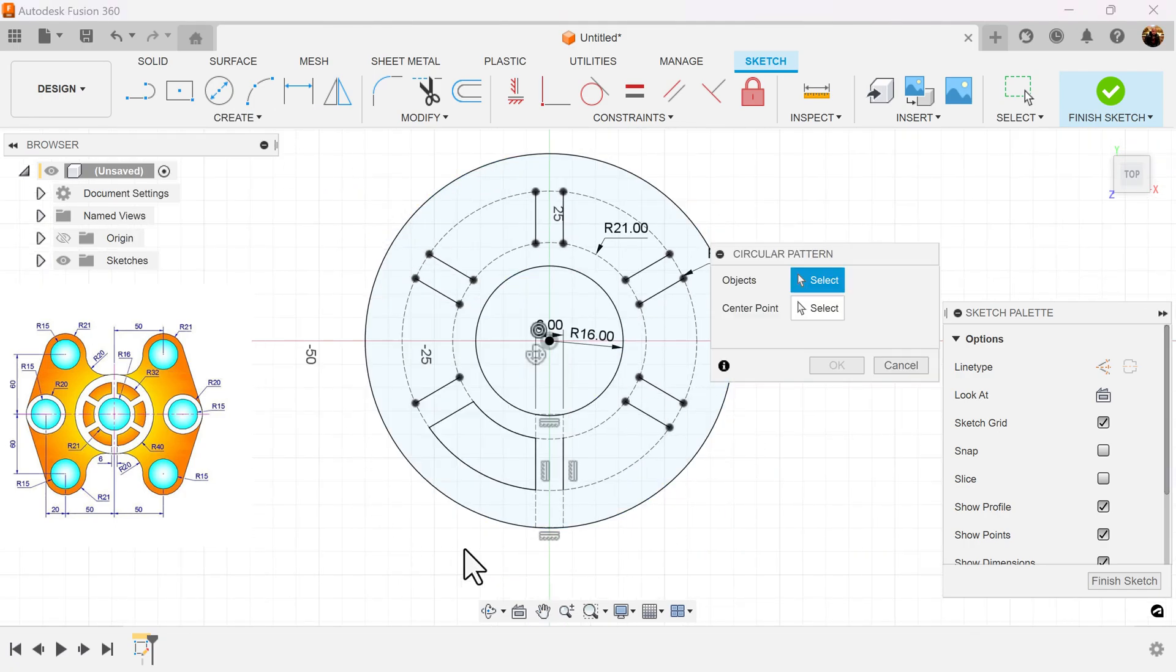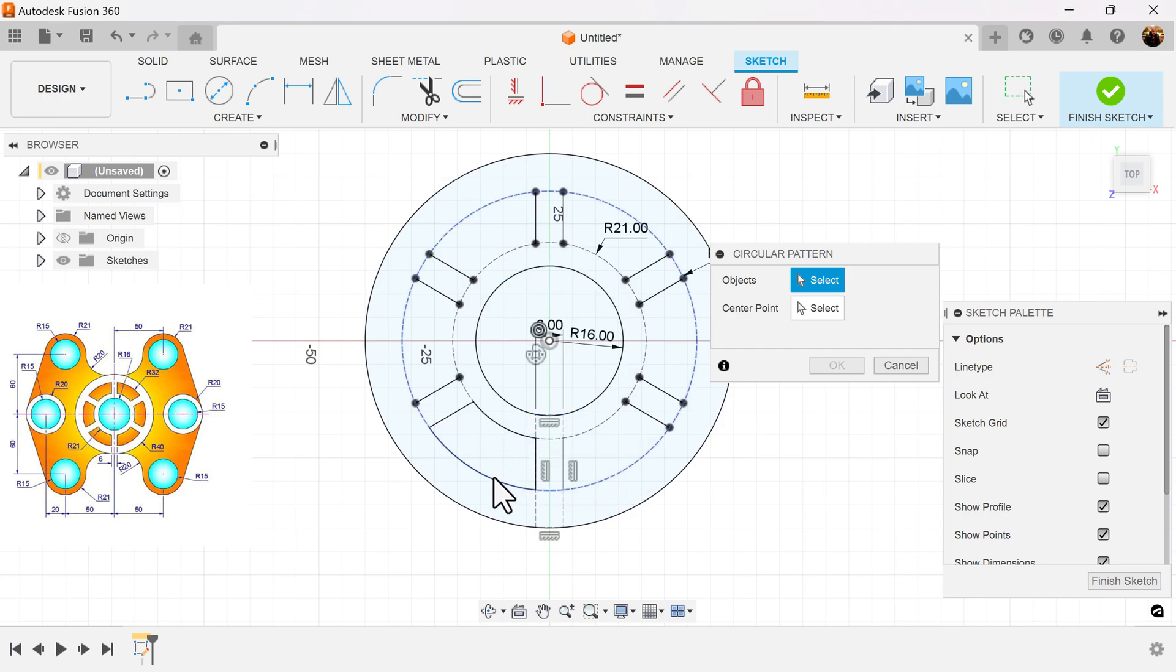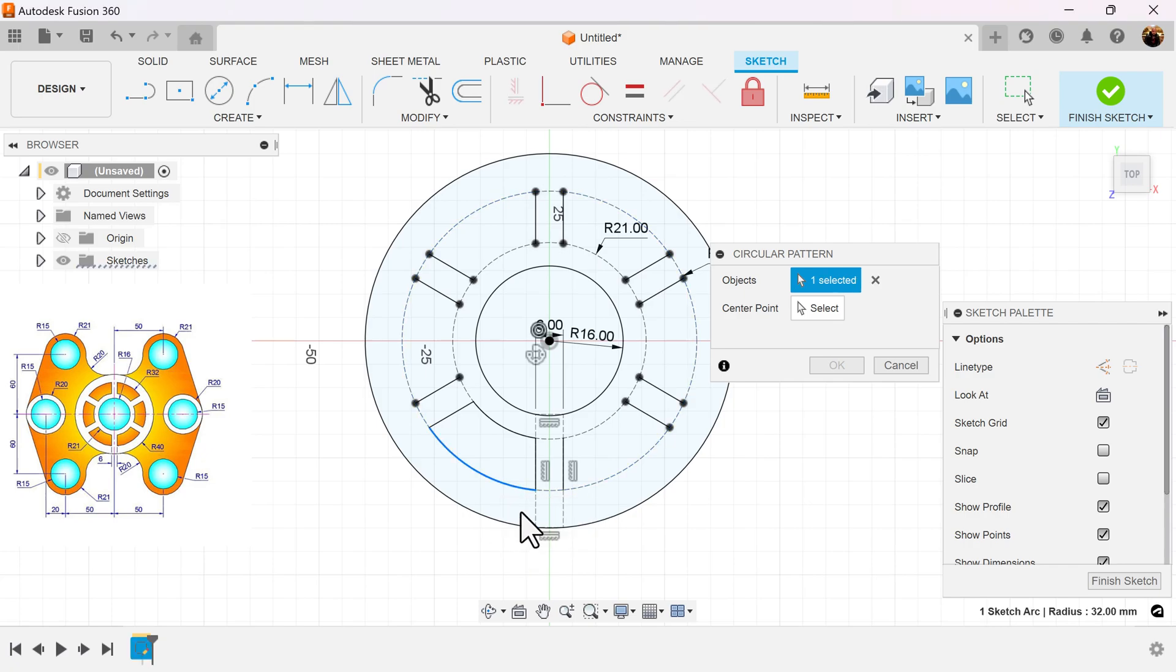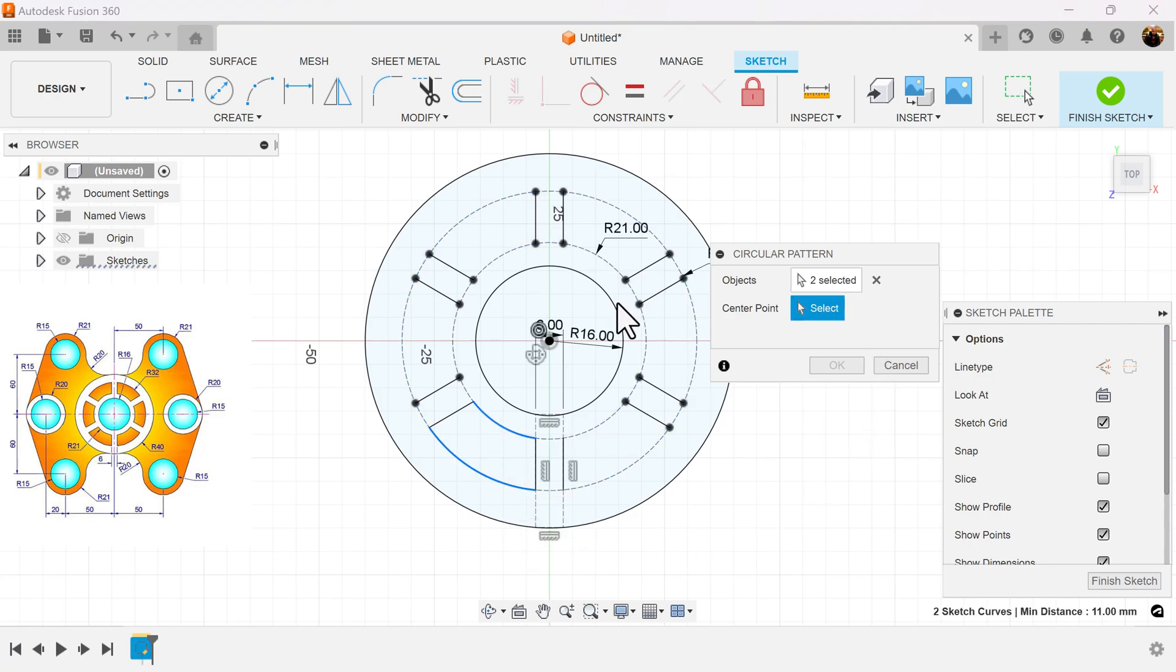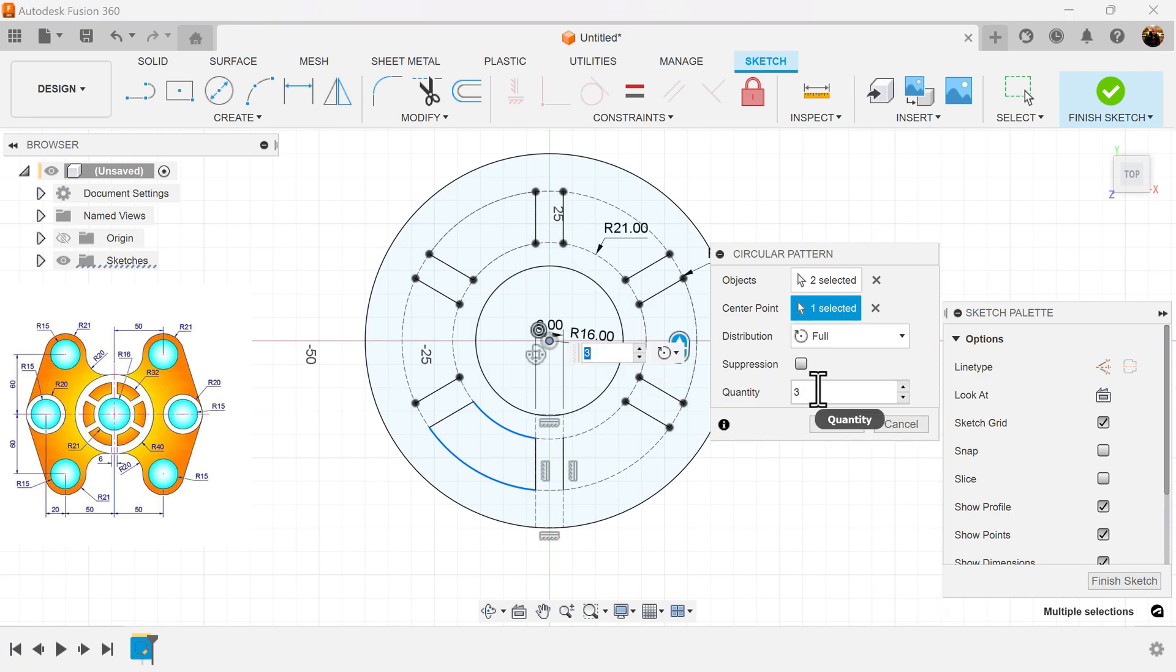Once again, I'm going to use the circular pattern command. Left click and hold so we can make sure we select the correct arc. Center point. Once again, make it six, quantity six.